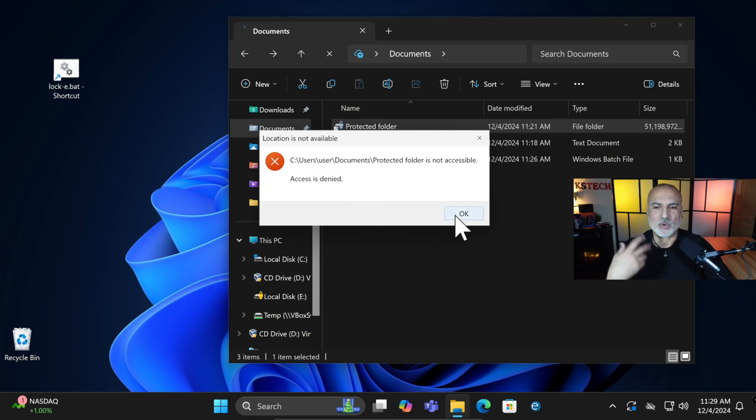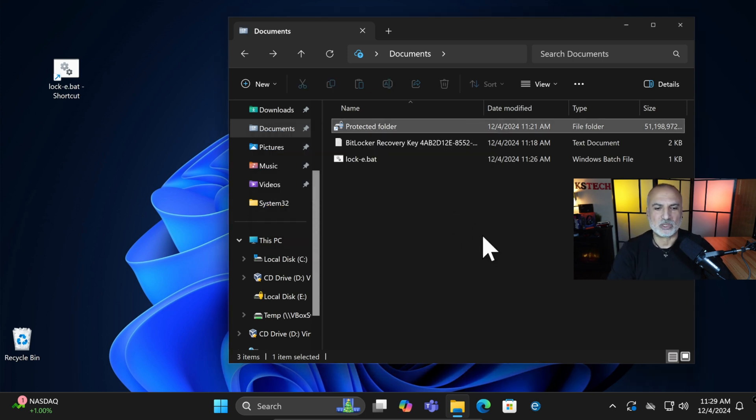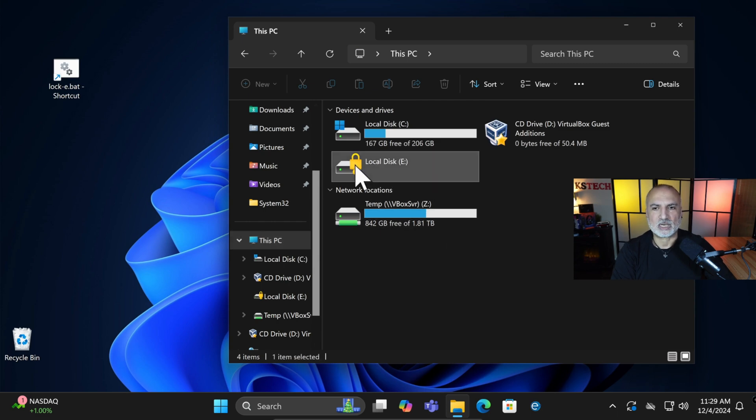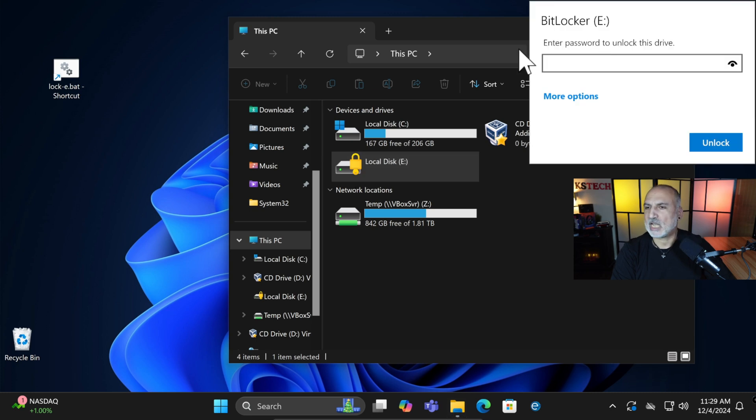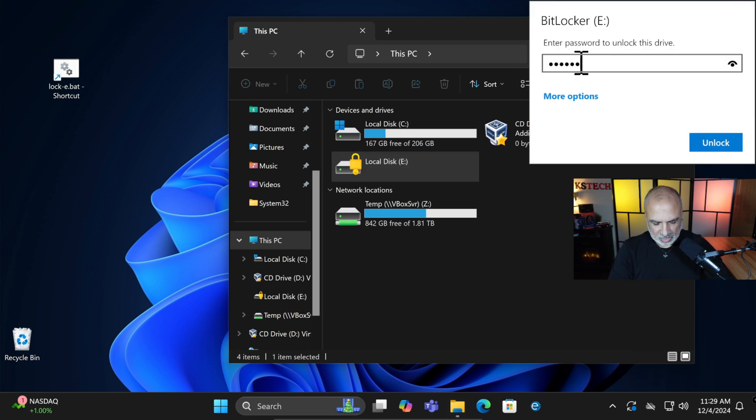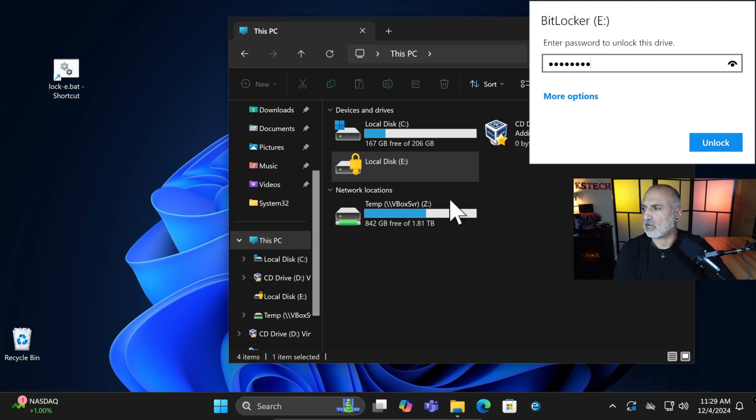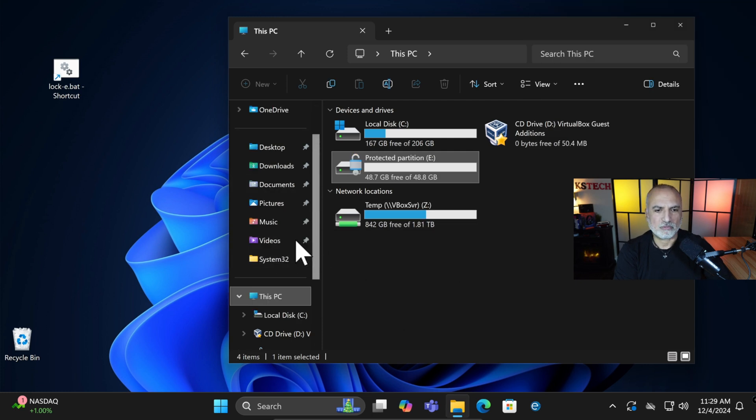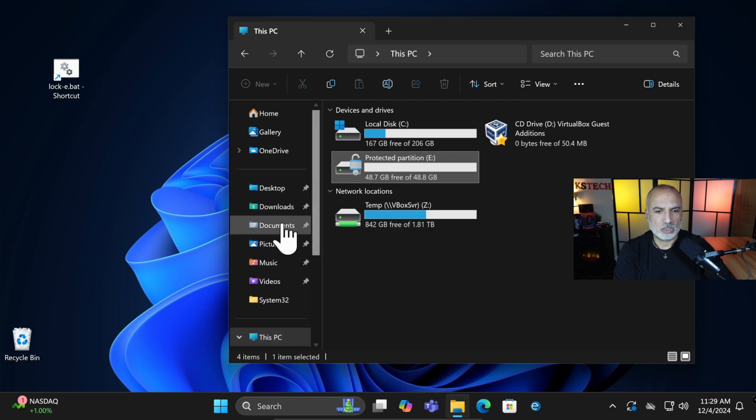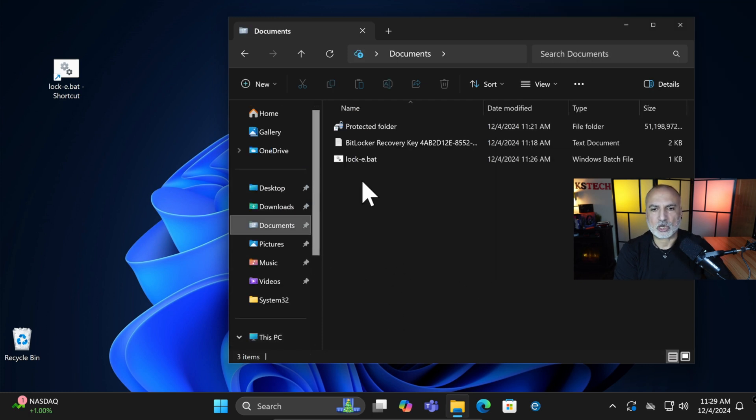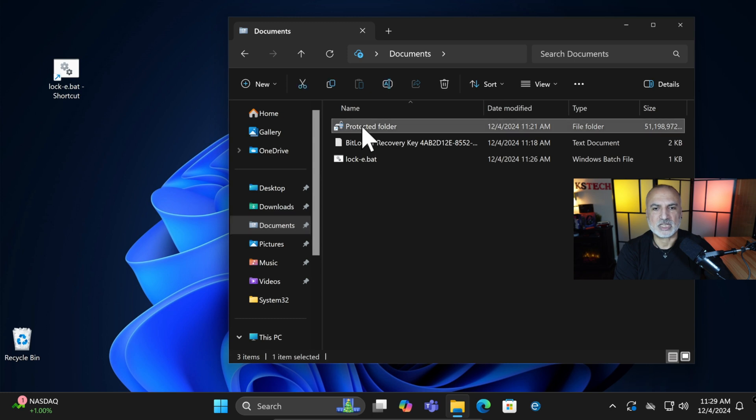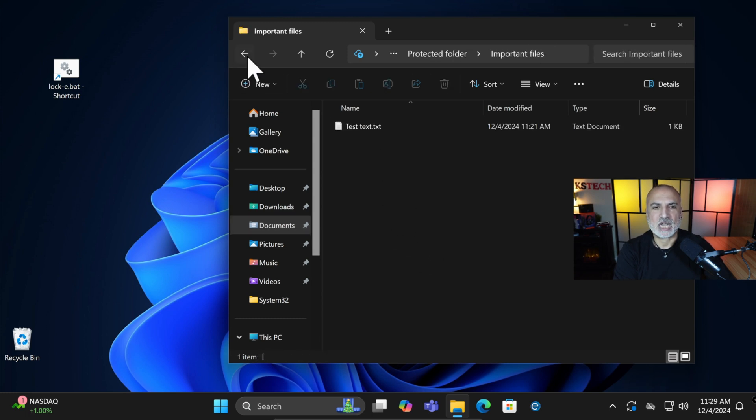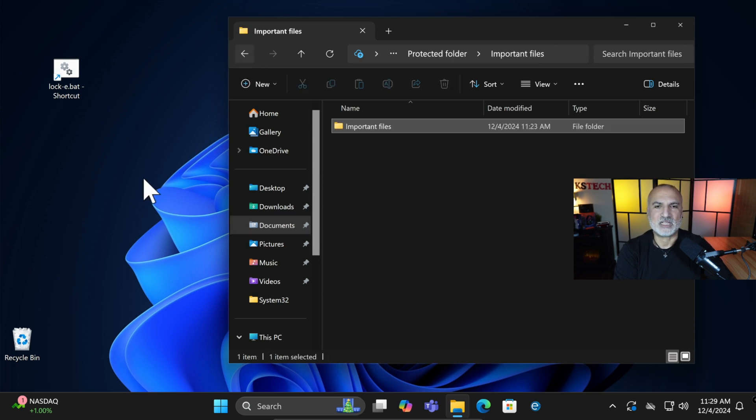So if you want to unlock the folder with the password, you have to go to This PC. And then here you see the drive. You need to double-click on it. And this is the password prompt. So put the password here that you assigned in BitLocker and then click on Unlock. And now if you go back to the folder, which is under Documents, you see that the folder is unlocked and you can access the files in it.